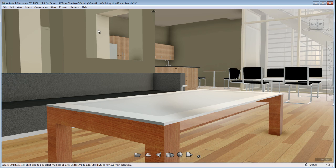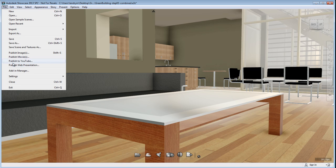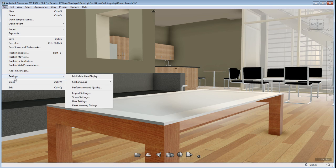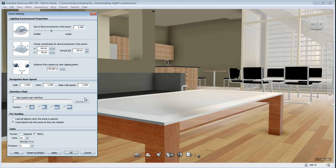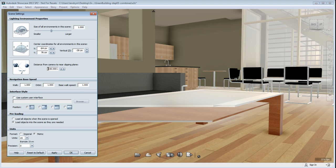Now, you'll notice that if I increase the distance from the camera to the near clipping plane, you'll see that it's actually clipping the object. It's actually making them disappear.